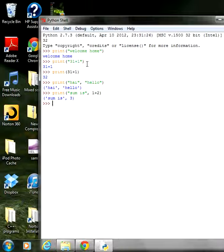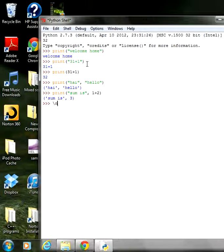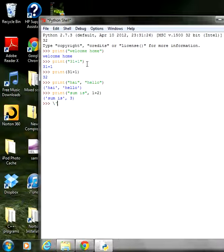Moving forward to escape codes — you may have heard of escape codes. Backslash n goes to the next line. Backslash t moves four spaces forward. There is also carriage return, and another escape code is backslash with a single quote, and another is backslash with a double quote. We will go through these one by one.